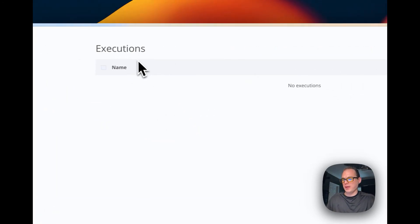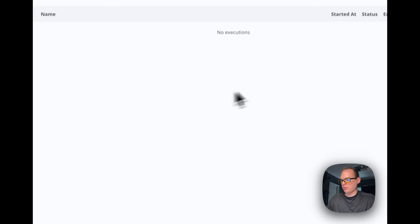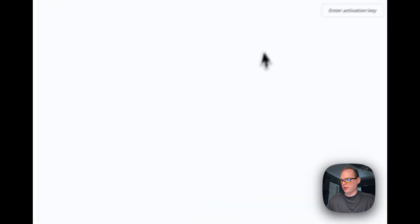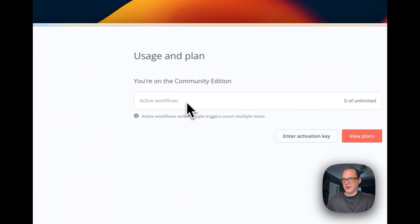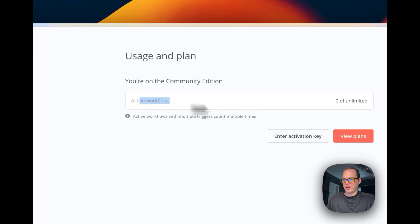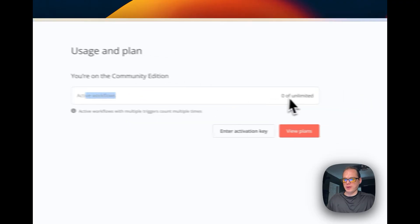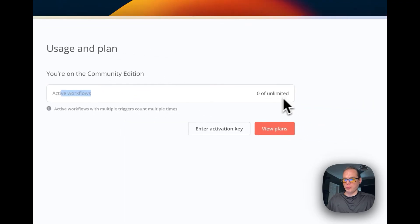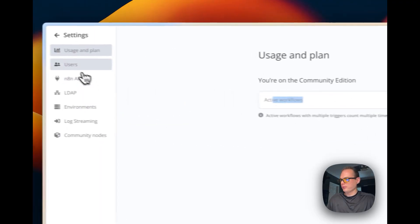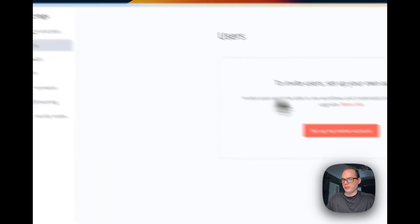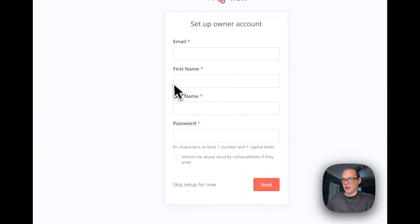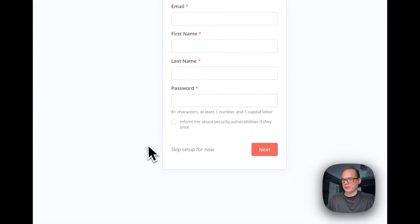You can keep track of your executions that happen. You can go down here to settings and you can have unlimited active workflows. Then you can set up your owner account.